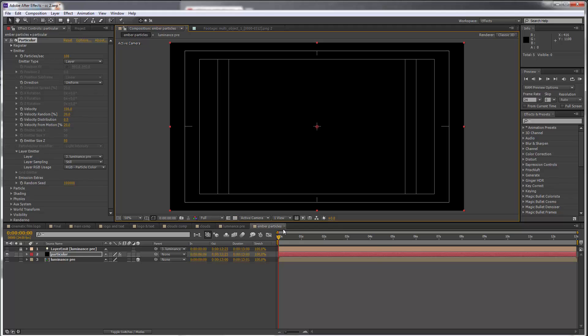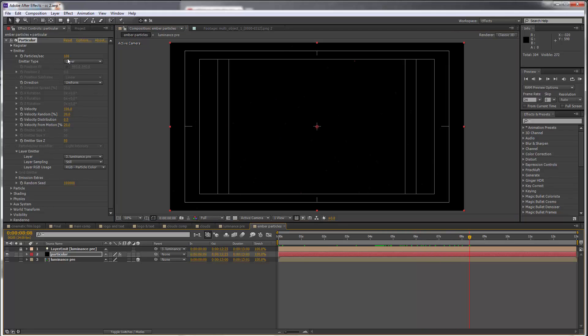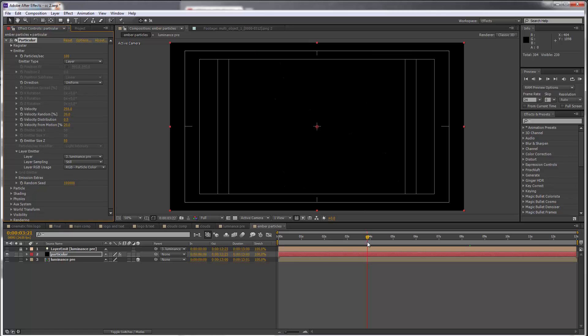As you scrub this, you may start to see some particles flying around. We'll keep the particle count at 100. The velocity though should go to 250 so they move faster. It's kind of hard to see what's going on, but we'll sort this out shortly.